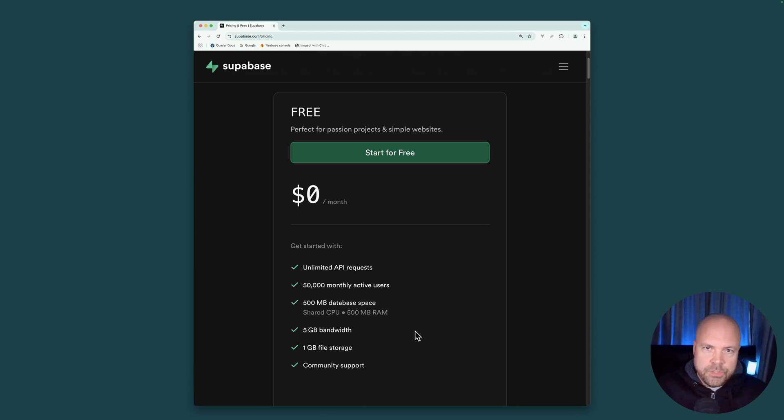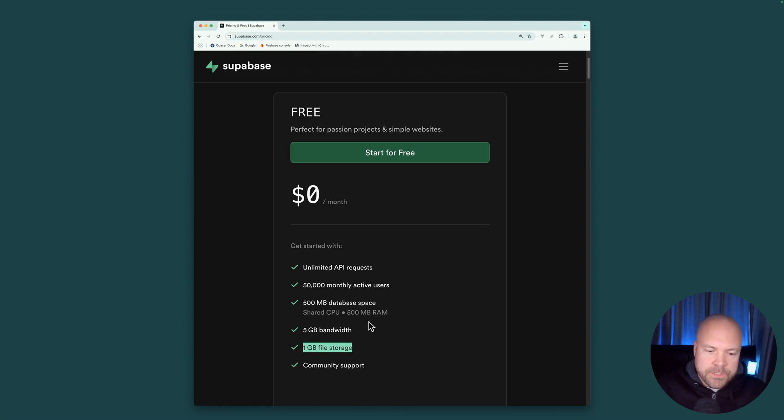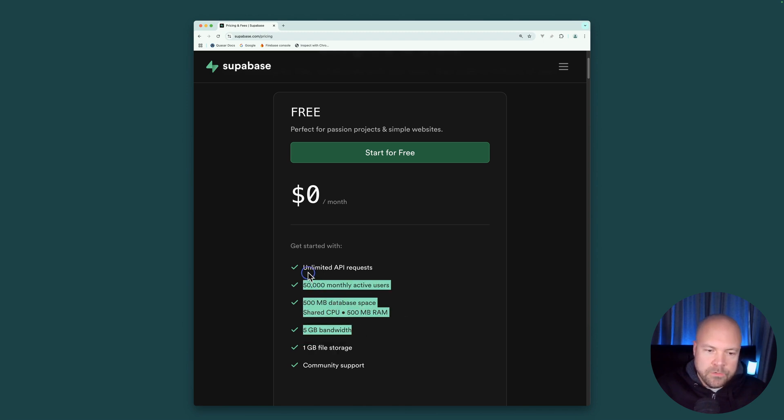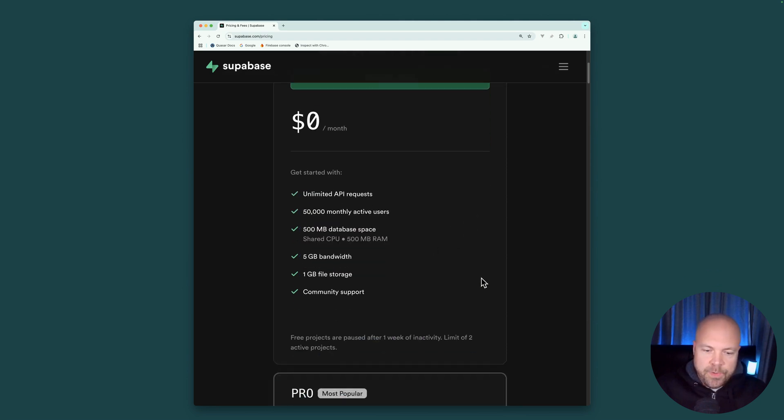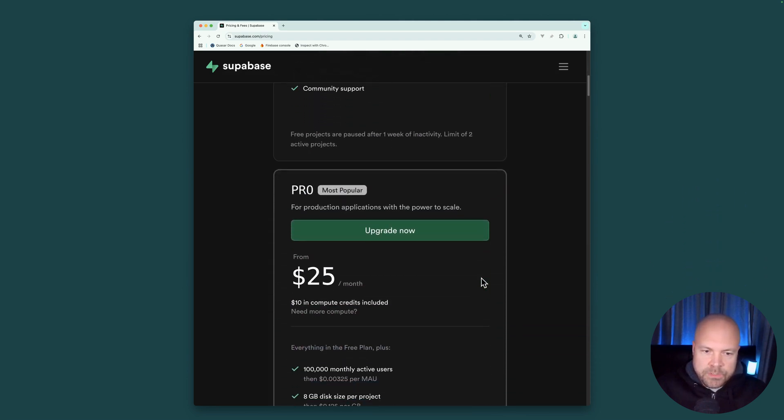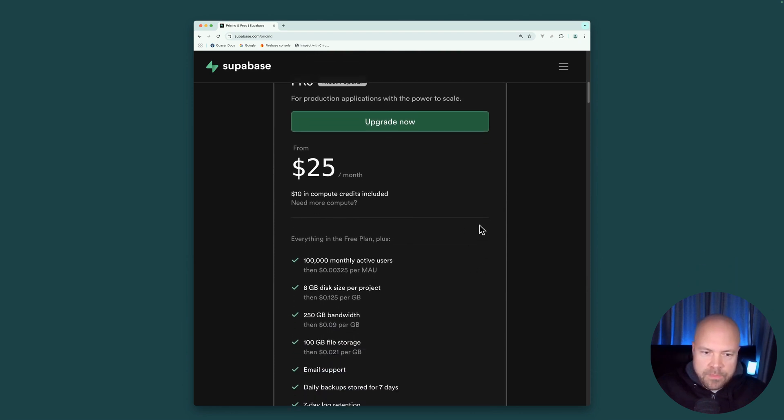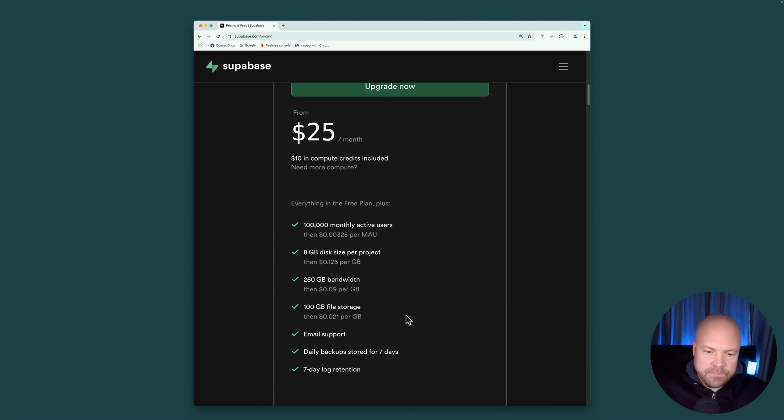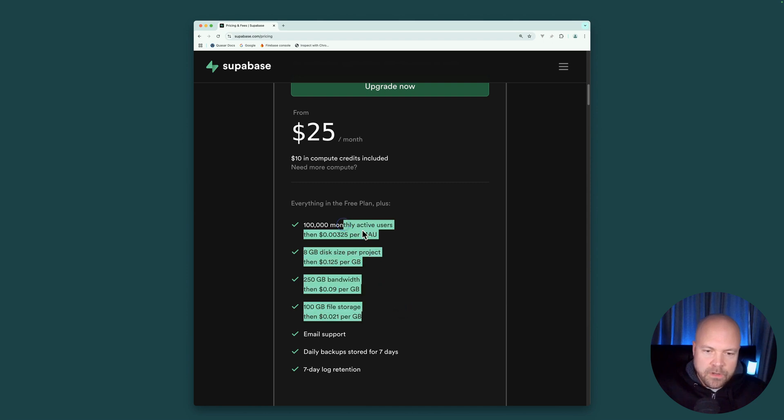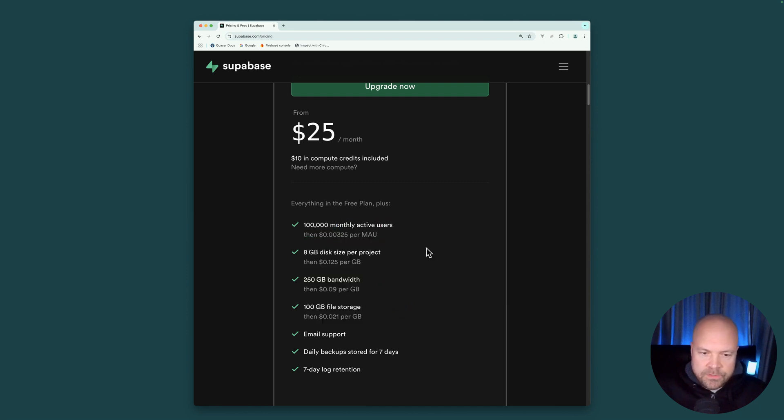Unless you're creating an app which stores a lot of files, a lot of images or videos, then your app is going to have to get pretty popular to reach any of these other limits. And when your app gets too big, you can switch to the pro plan for $25 a month, which massively increases all of your limits.